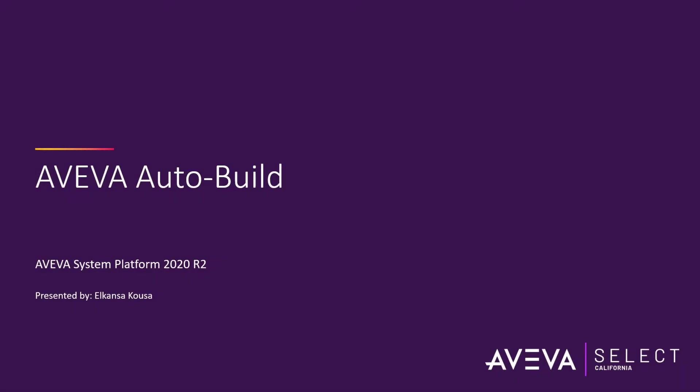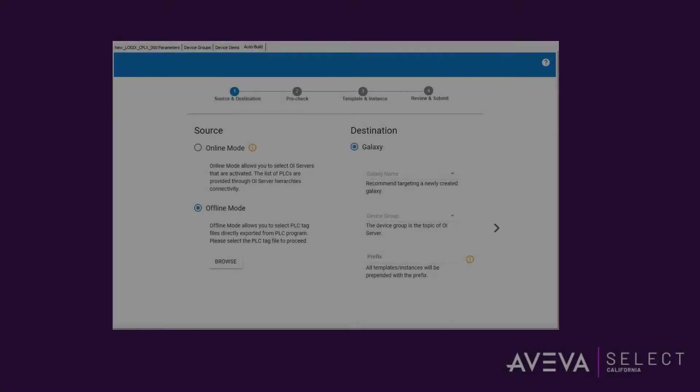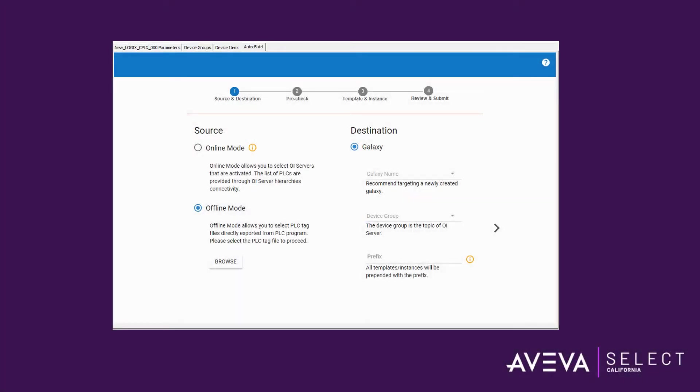Hello everyone. In this video we will go through the process of utilizing AutoBuild to create templates and instances in AVEVA System Platform application server based on a program structure from an Allen Bradley PLC. AutoBuild helps improve engineering efficiency by reading the structure of a PLC program and automatically building the application server templates and instances based on the PLC schema. This can lead to faster time-to-runtime and better integration between AVEVA System Platform and your operations.